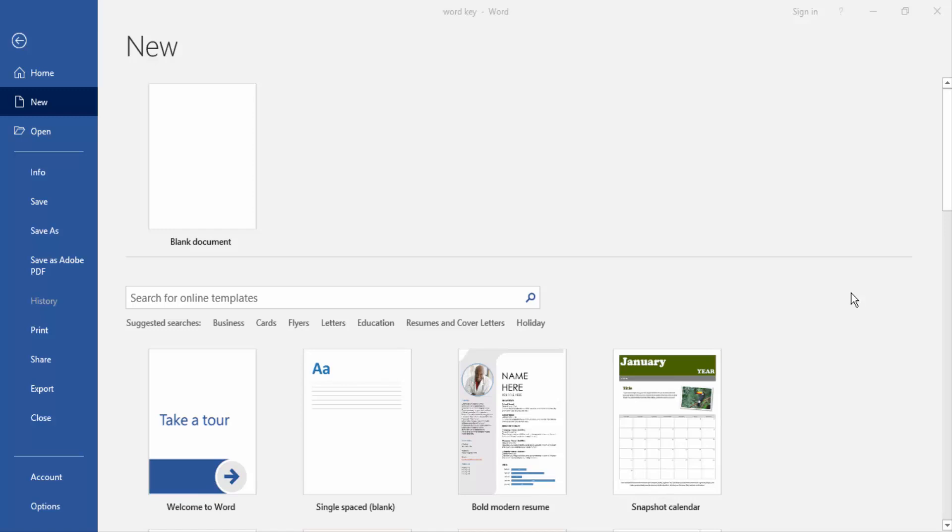Assalamualaikum, hello friends, how are you? Welcome back to our new video. In this video I am going to show you how to write text in flowchart shapes in Microsoft Word. Let's get started.